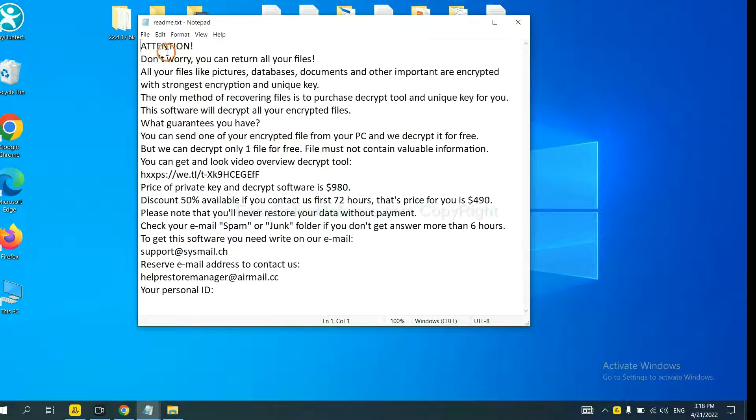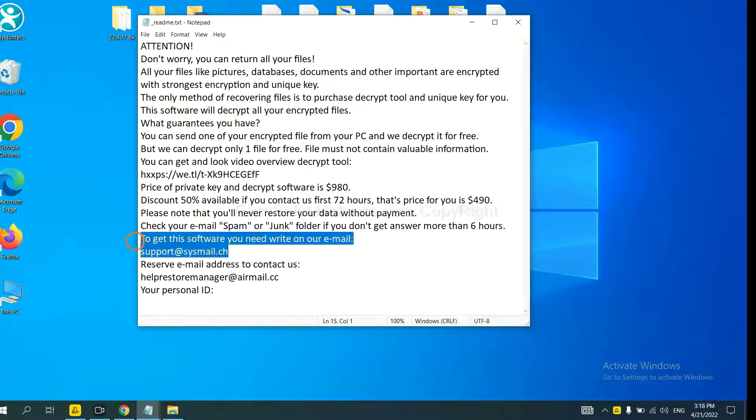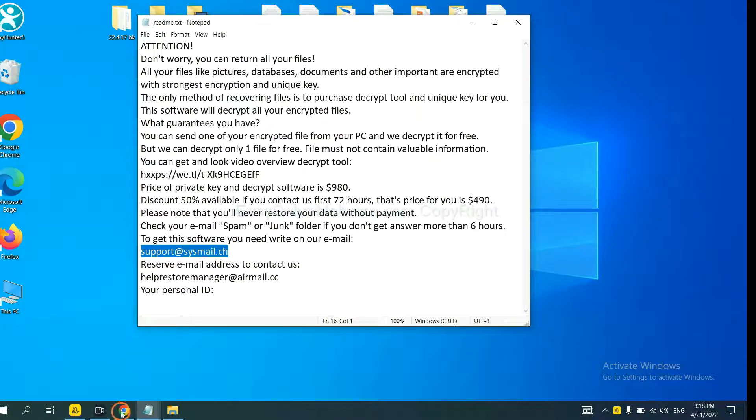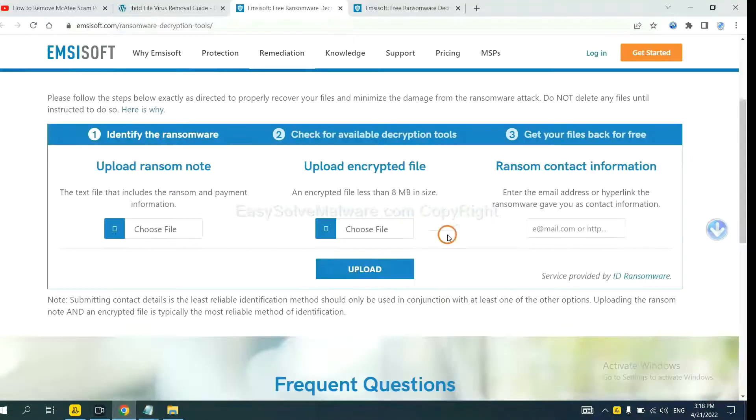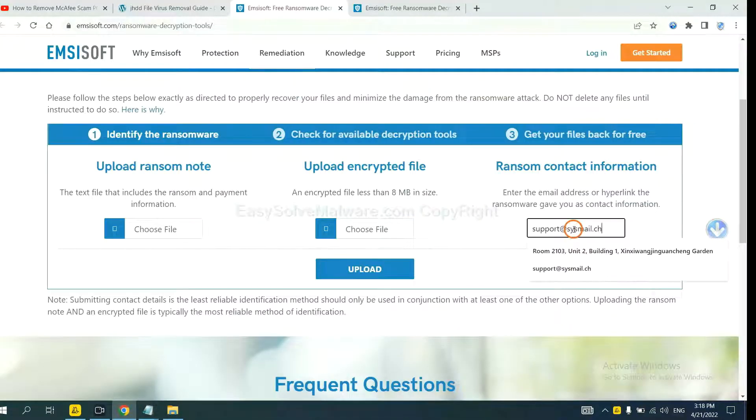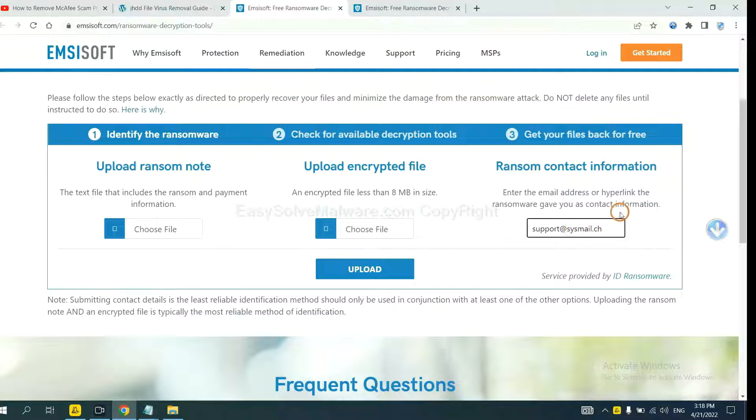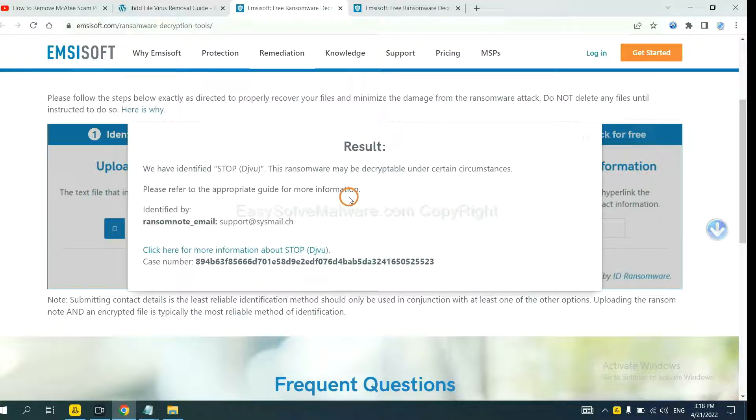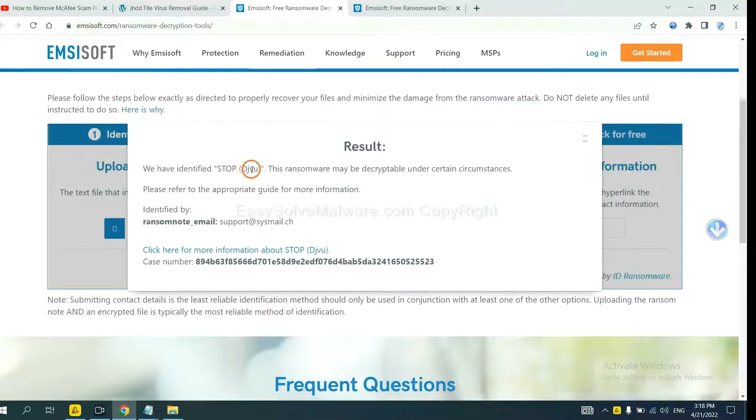Here is the ransom note of ransomware. Here, copy the contact here, and paste it in here, and click upload. OK, now Avast has identified the ransomware is Stop DJVU Ransomware.